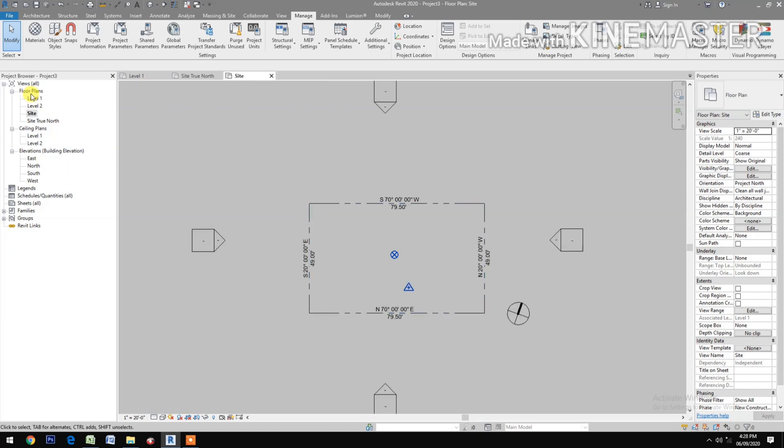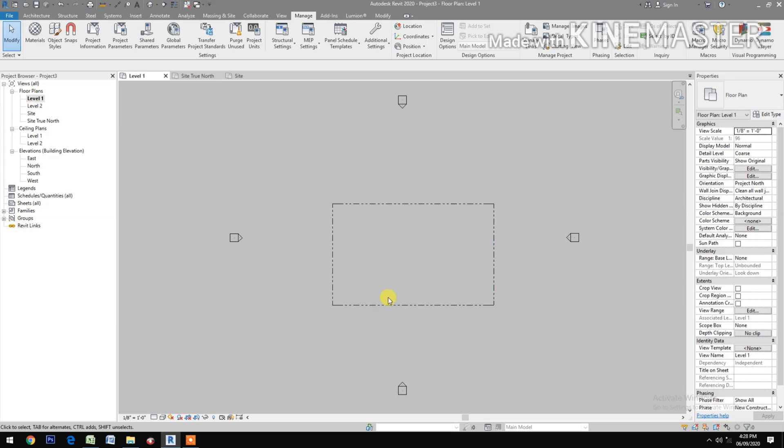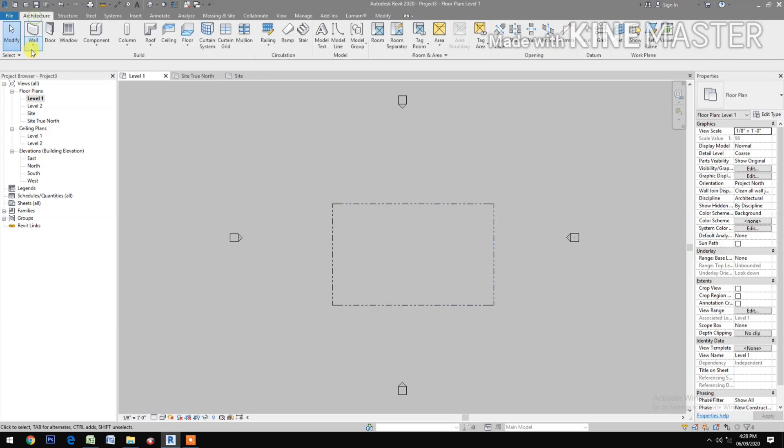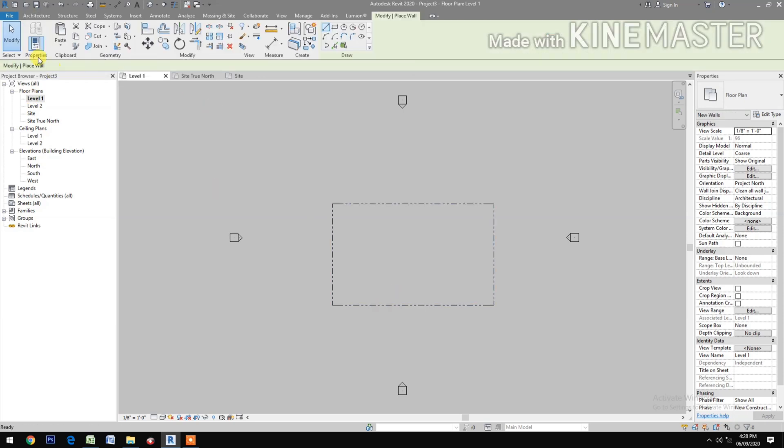Go to level one. Now you can start your modeling.